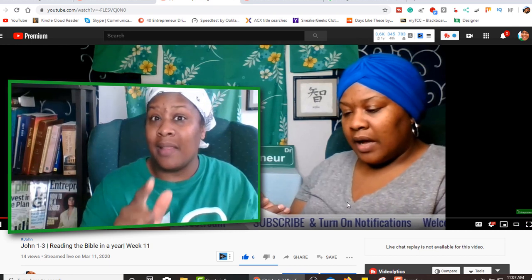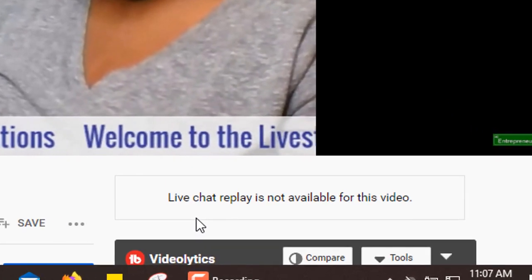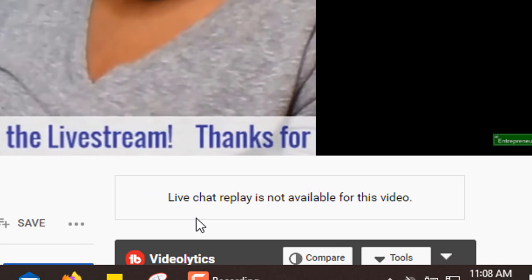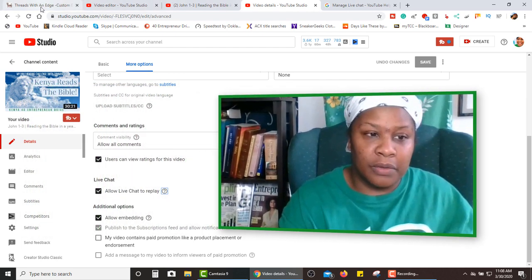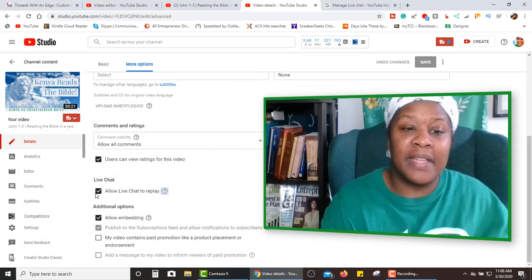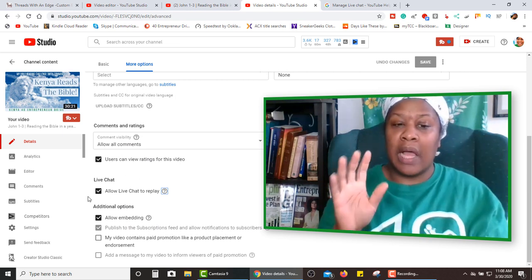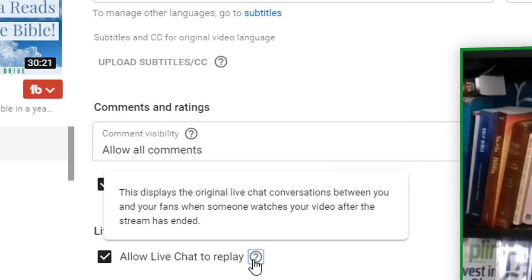I had the live chat enabled, but if you look down here in the lower right-hand corner, it says live chat replay is not available for this video. A little bit confusing, because when I go to the details of my video — John 1 through 3 — you can see right here I have live chat enabled to allow live chat to replay. Let's click on the question mark just to make sure I have a good understanding. It says this displays the original live chat conversation between you and your fans when someone watches your video after the live stream has ended.